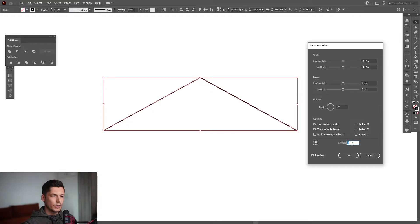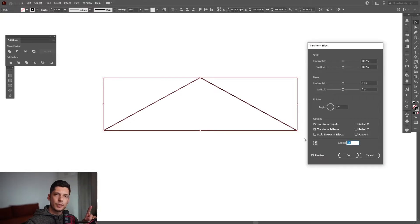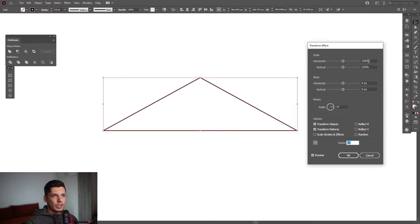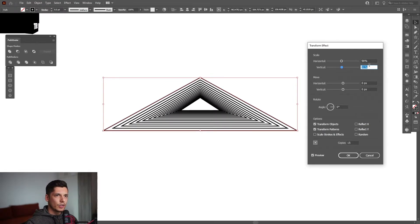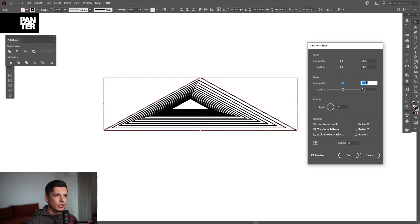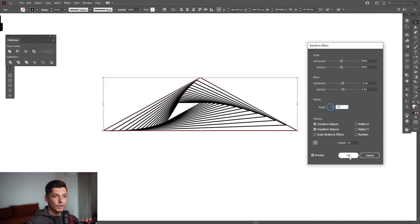I'm going to go to Effect > Distort and Transform > Transform. I'm going to create 15 copies — plus this original triangle, that's going to be like 16 copies total. I'm going to decrease the horizontal scale to around 90, vertical 90. I'm going to position it, move it, and change the angle — the angle is like two degrees. Horizontal minus two, horizontal and vertical scale 90 degrees, copies 15, click OK.